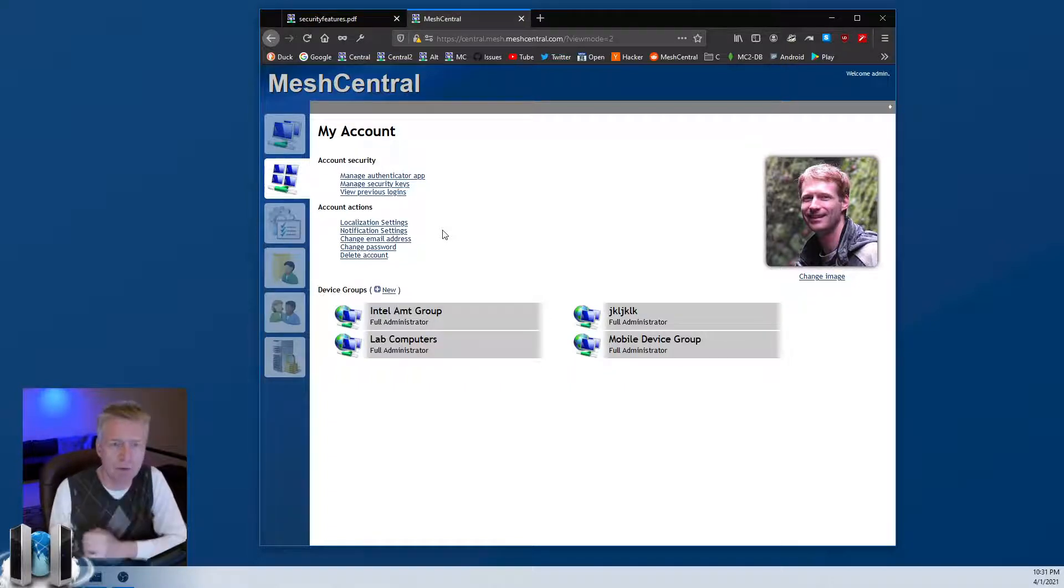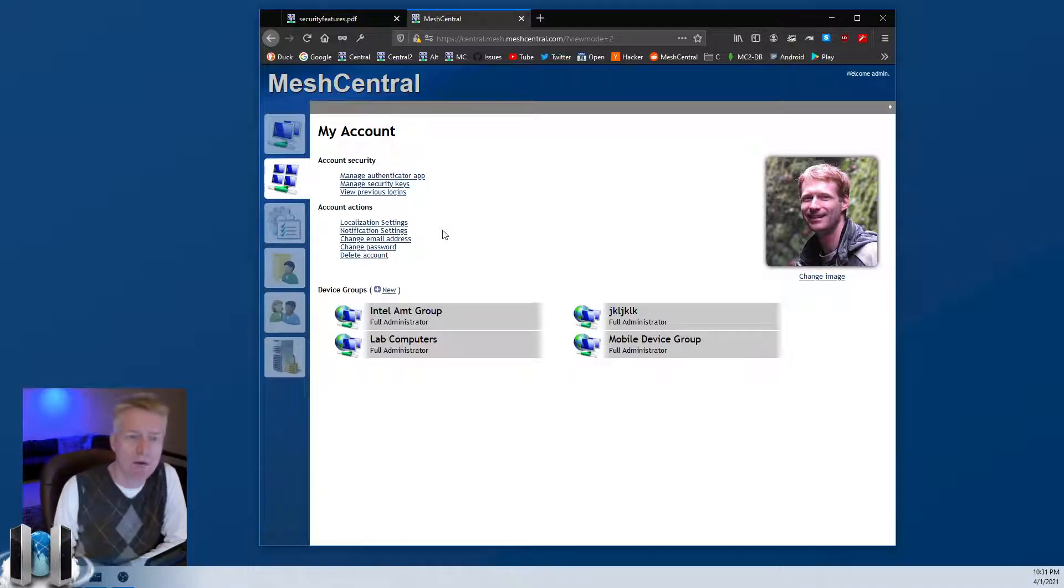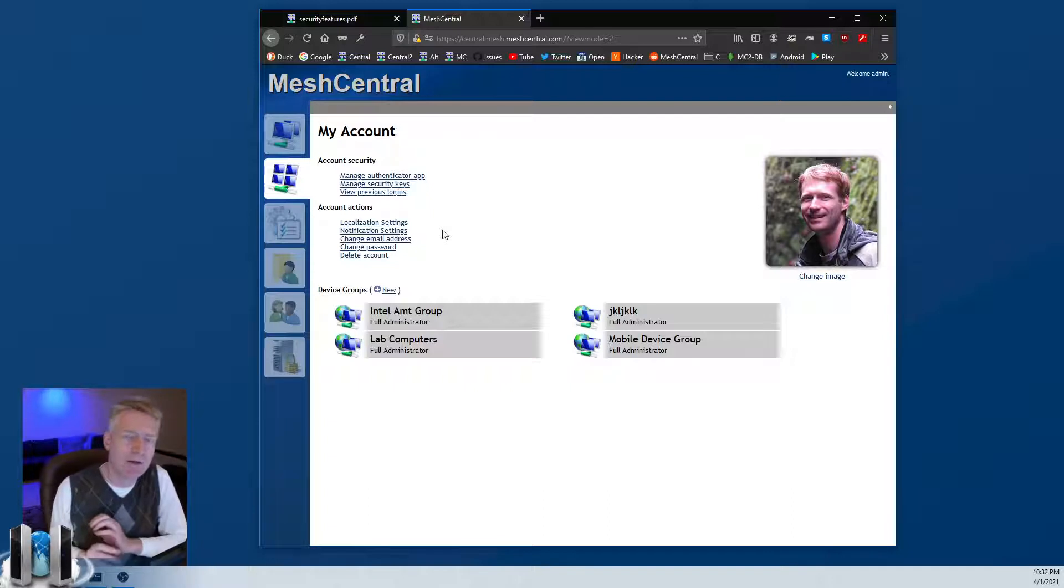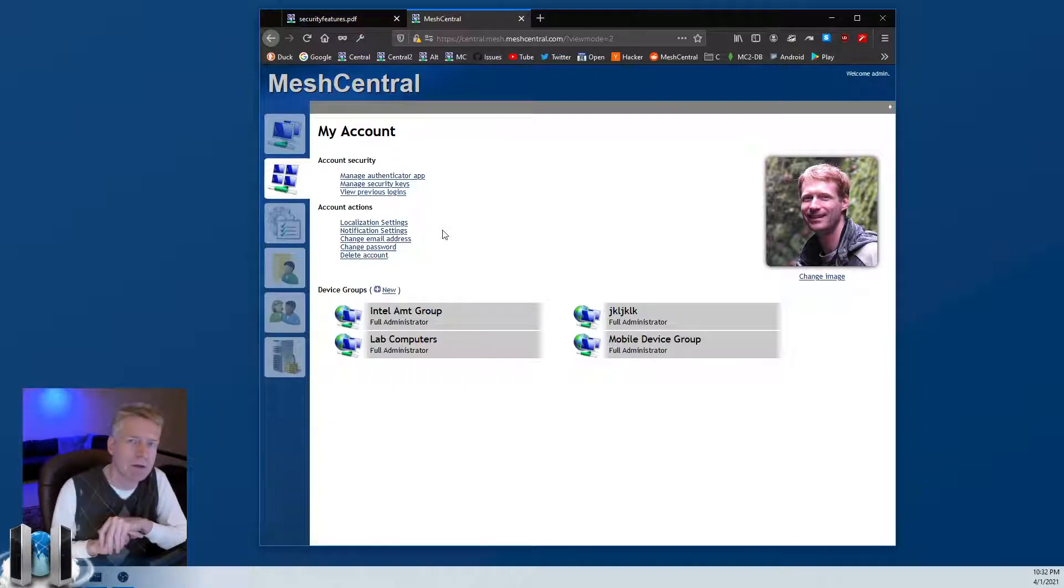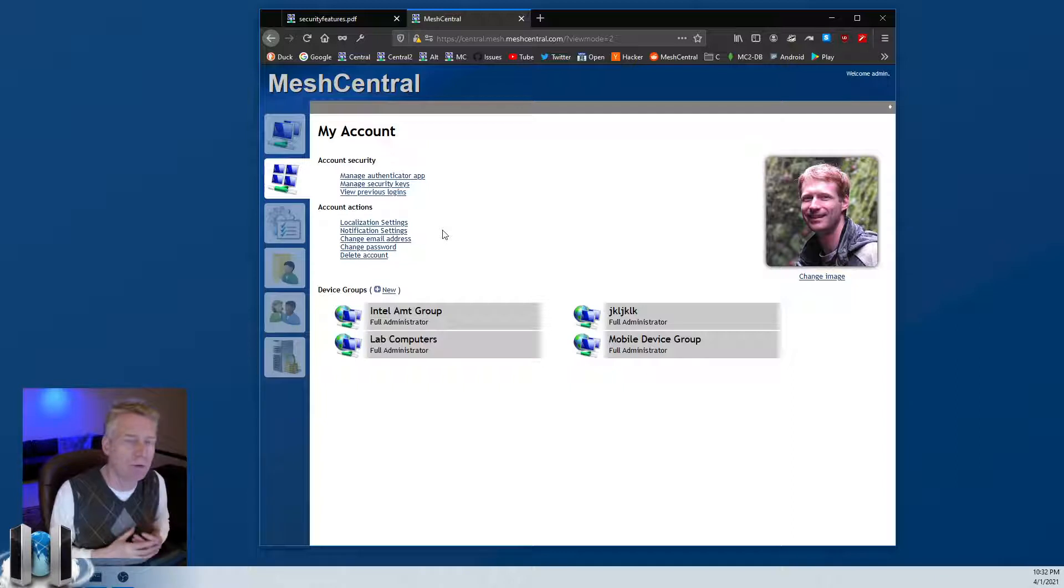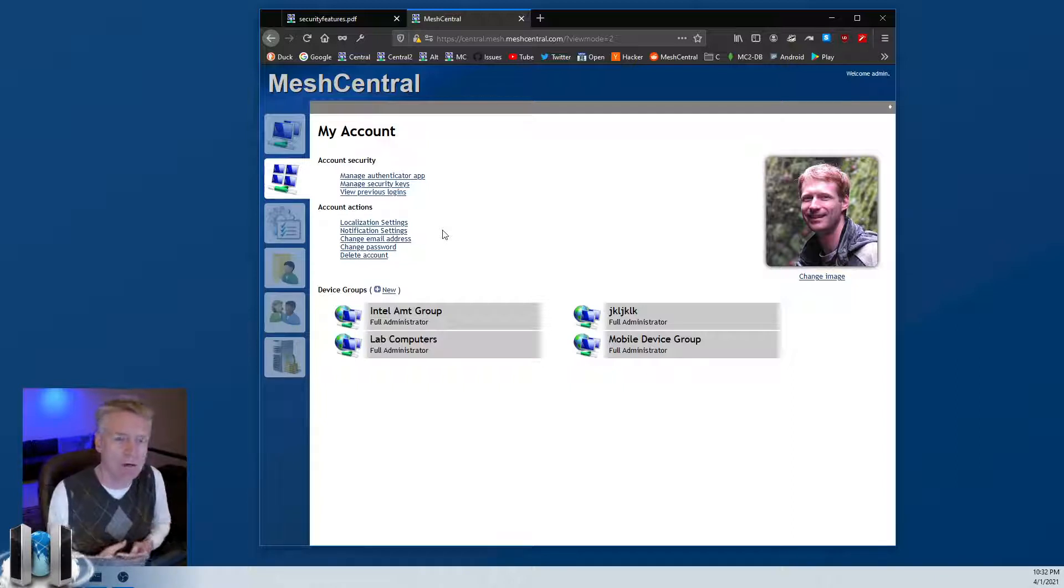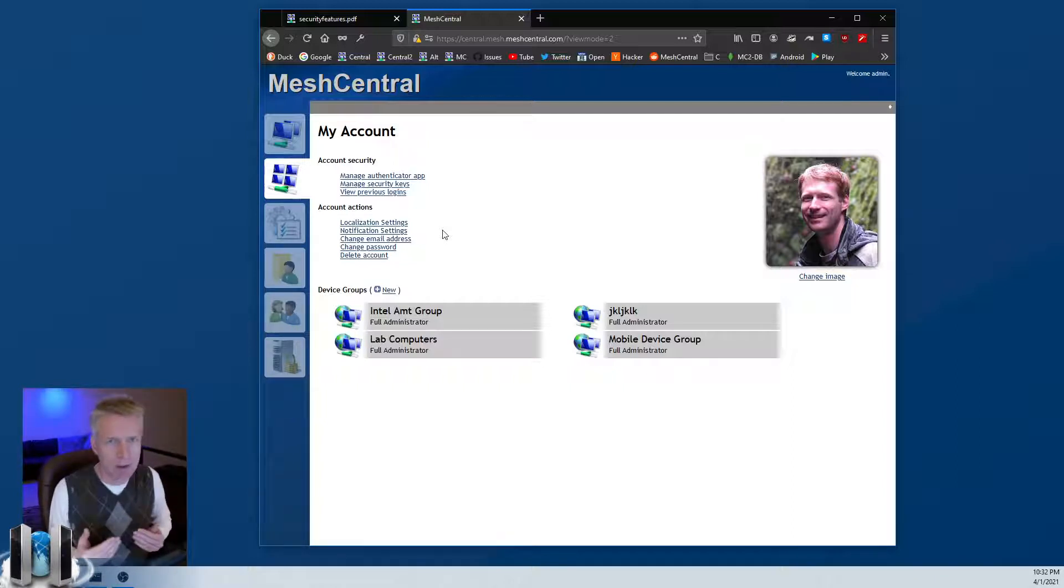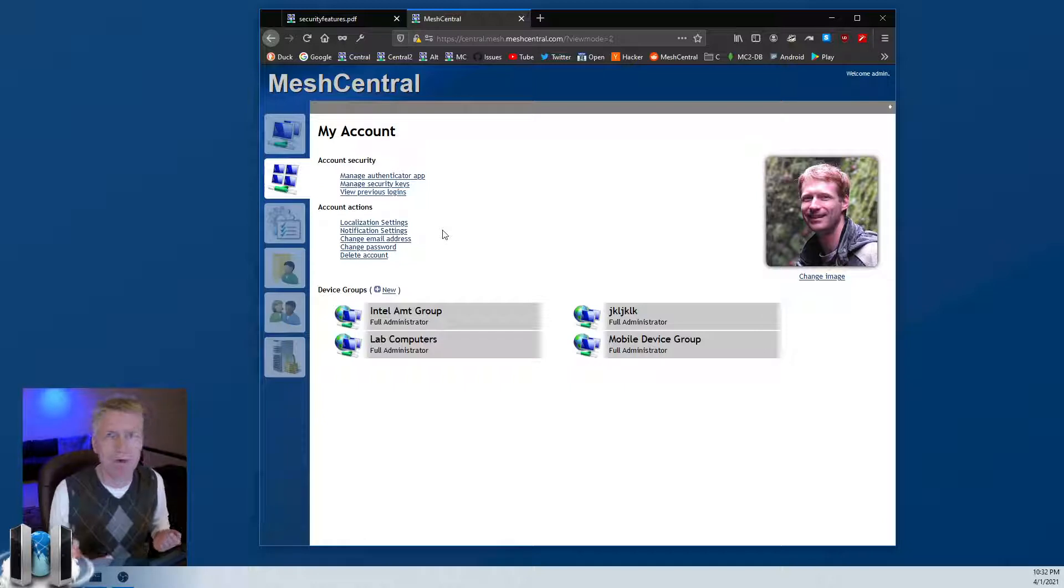In addition, there's a configuration that you can add to MeshCentral to require that users use two-factor authentication. Essentially, you'll be able to log in but you won't be able to do anything important until you set up two-factor authentication. If you're a serious administrator, you should really do that.